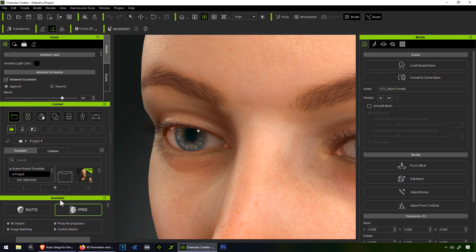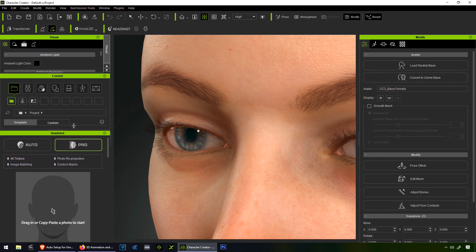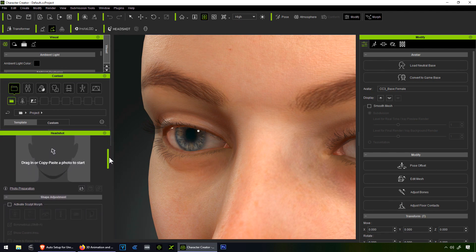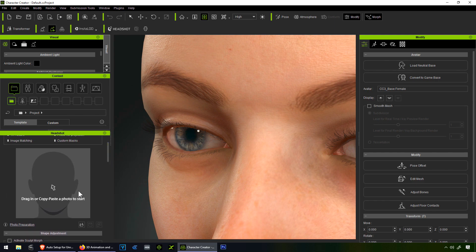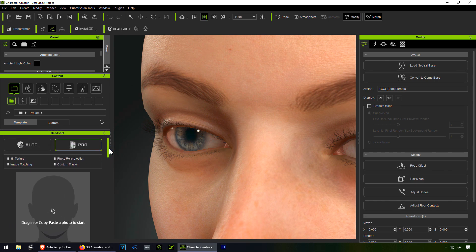Assuming you downloaded Headshot — this is supposed to create a 3D model based on a picture. I guess we have to drag a picture here. Let me just pause this and I'm going to download a couple of pictures, maybe Scarlett Johansson or Ariana Grande or something.